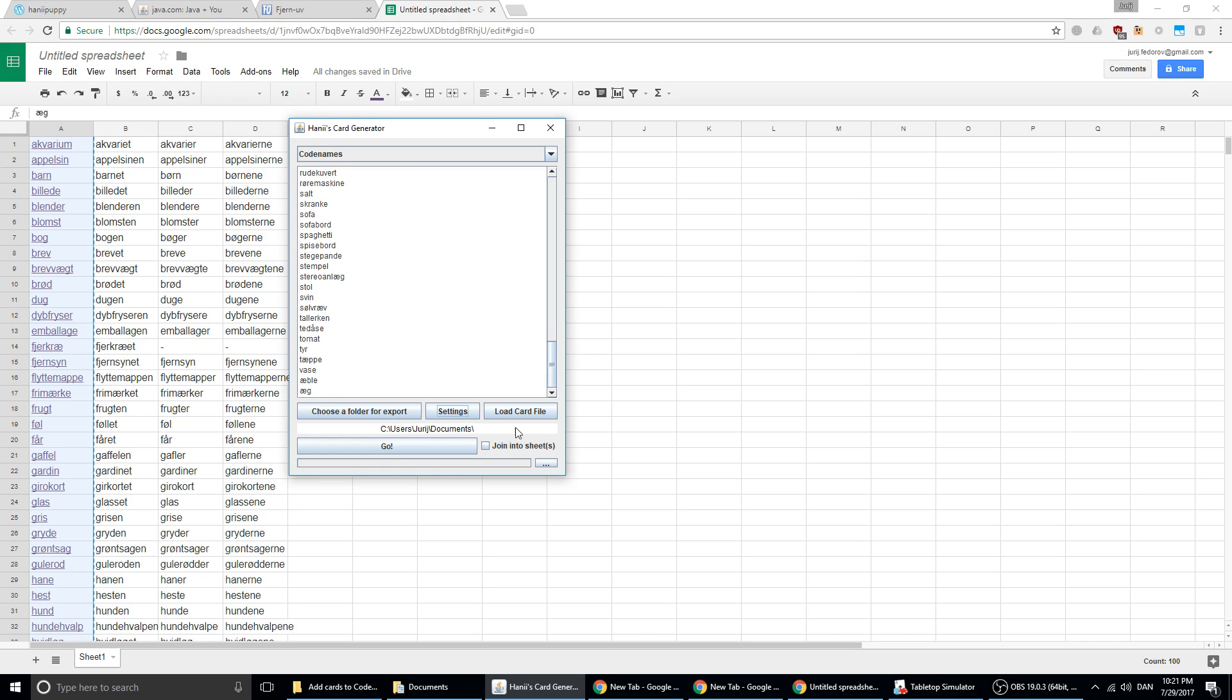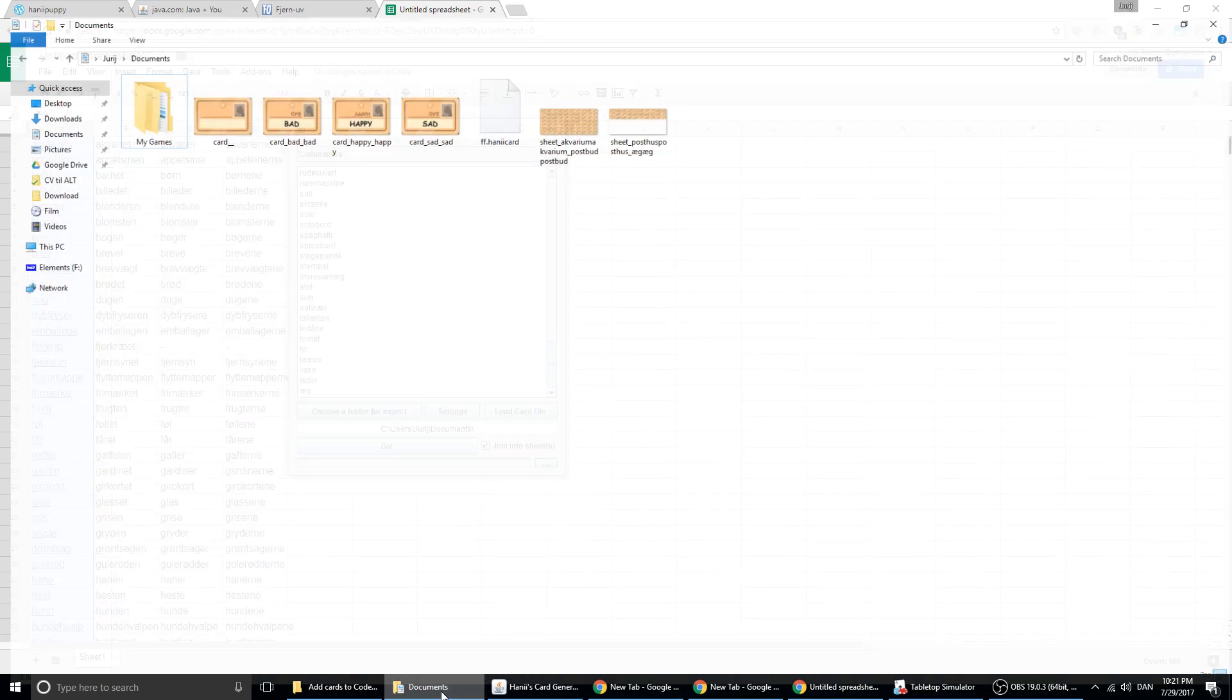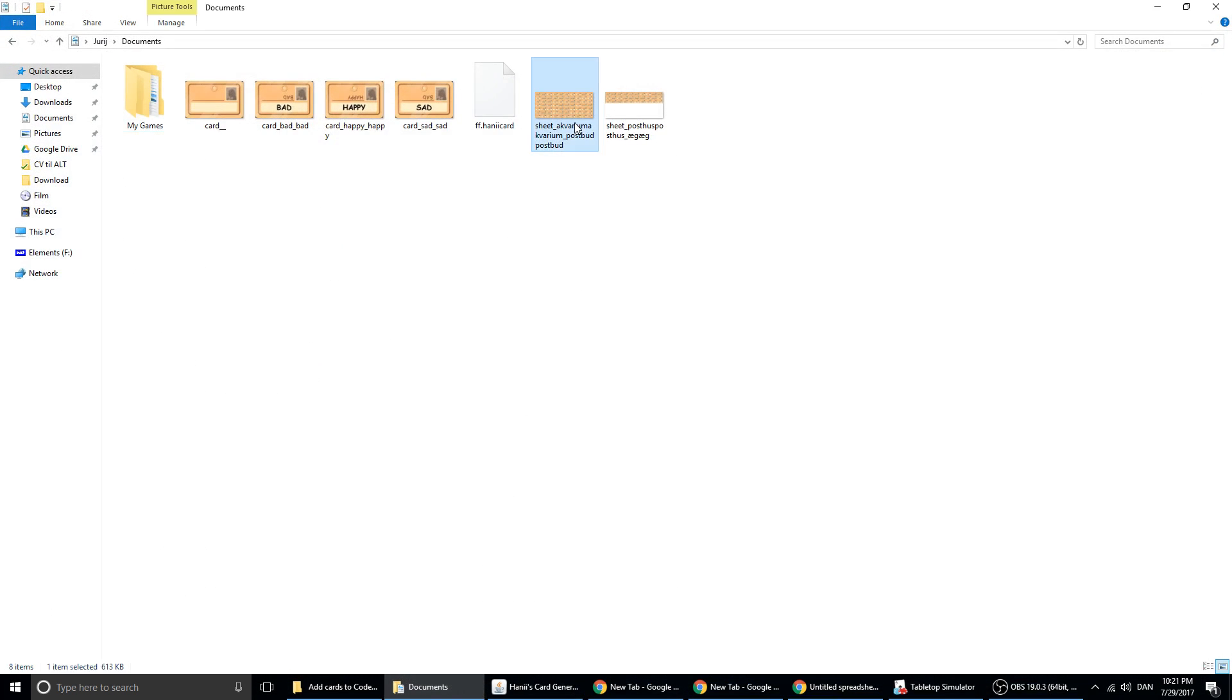Instead of making single cards, I want them to be on a joint sheet. And I will show you what it is. Now I will save them here. Save these 100 words. Let's look at how it looks. This is... it made two sheets. That means there are 70 words here and 30 words here.